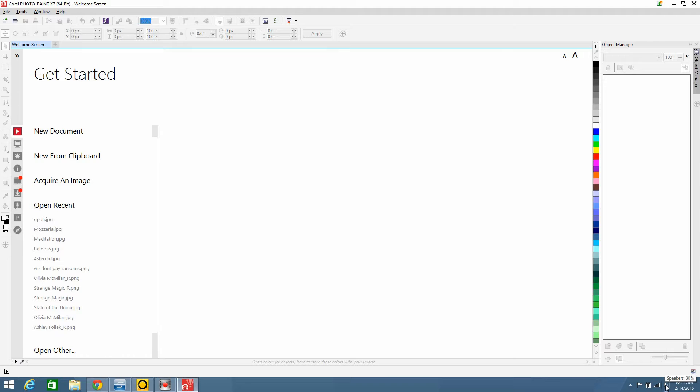Hello and welcome to Systemgold. This is Randall and today we're going to be going over some basic editing images in Corel 7.